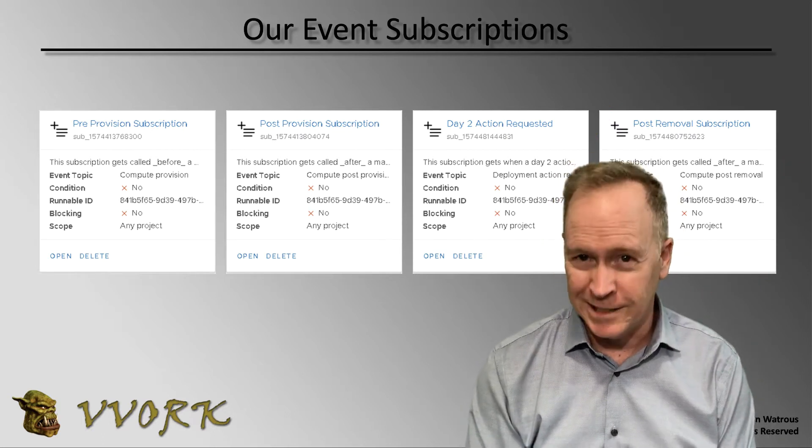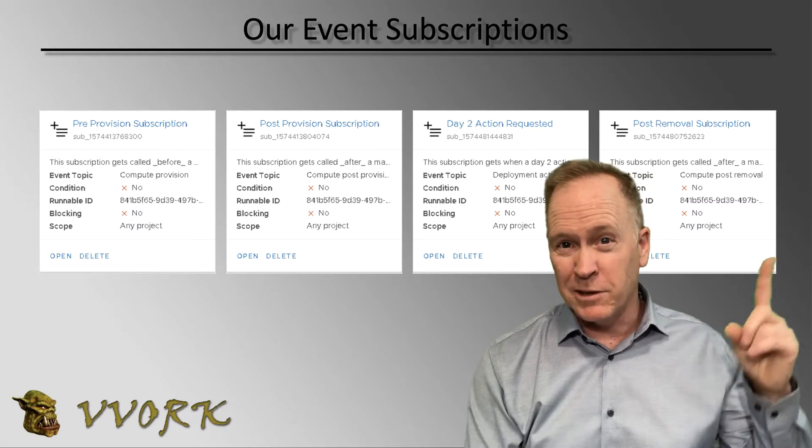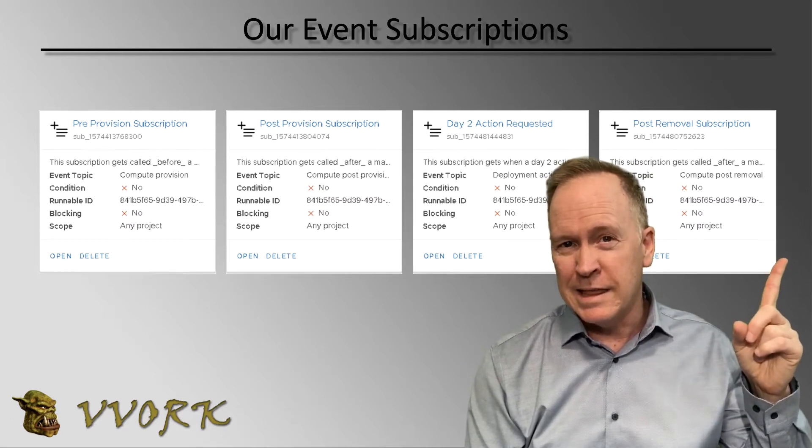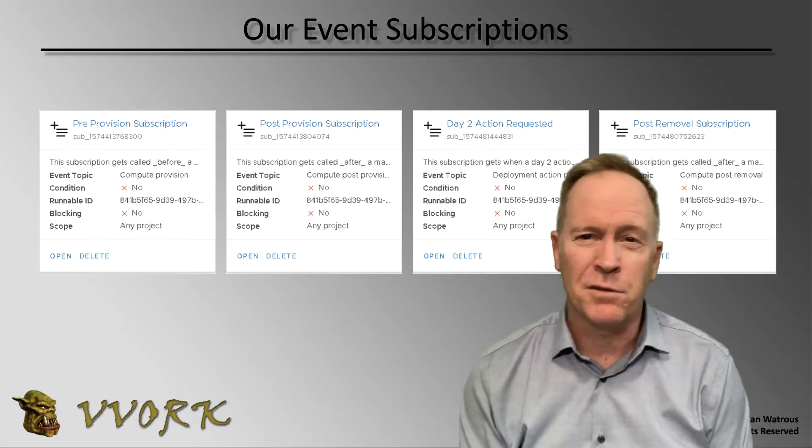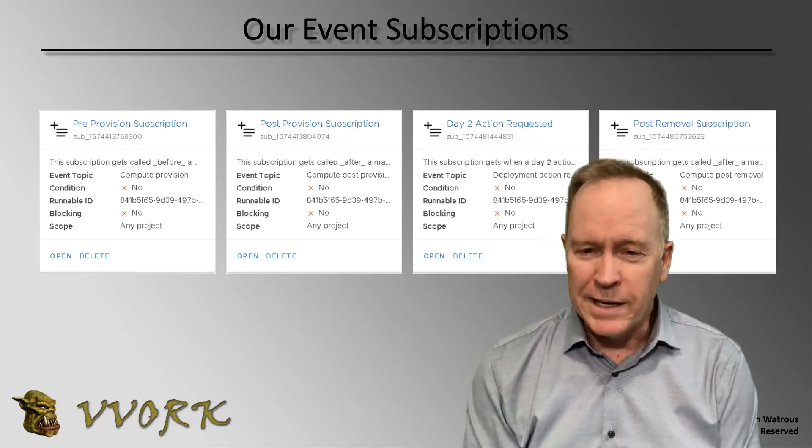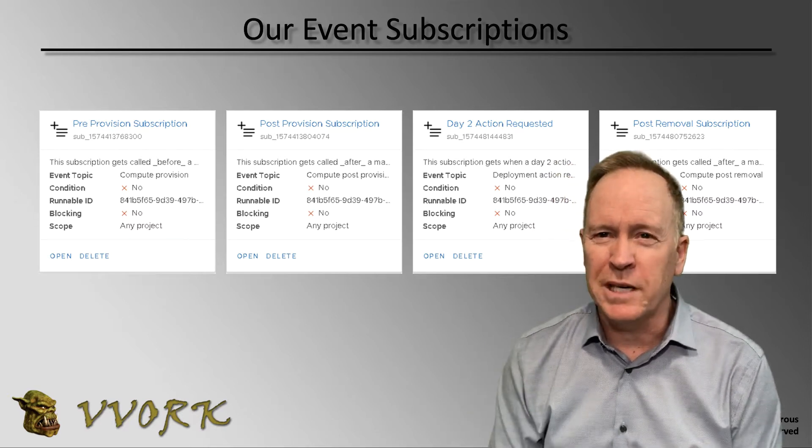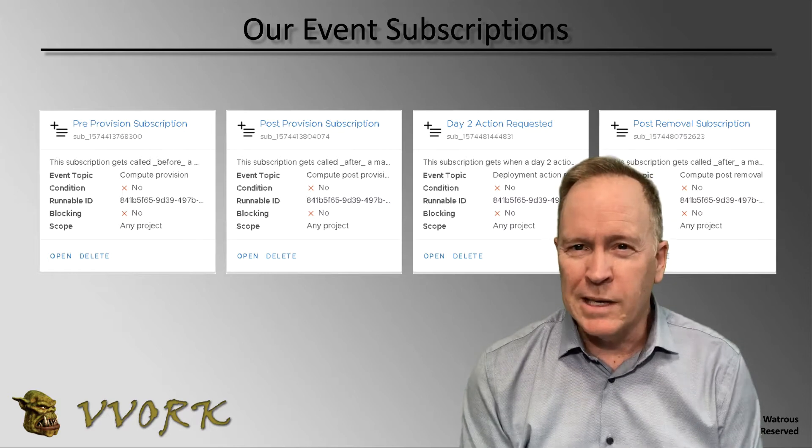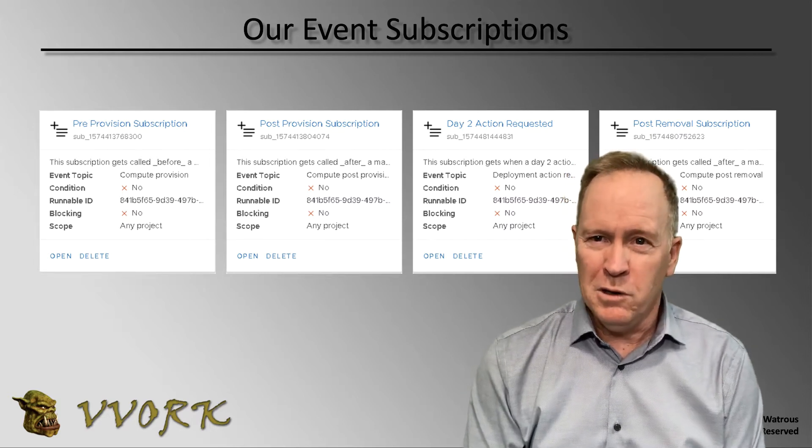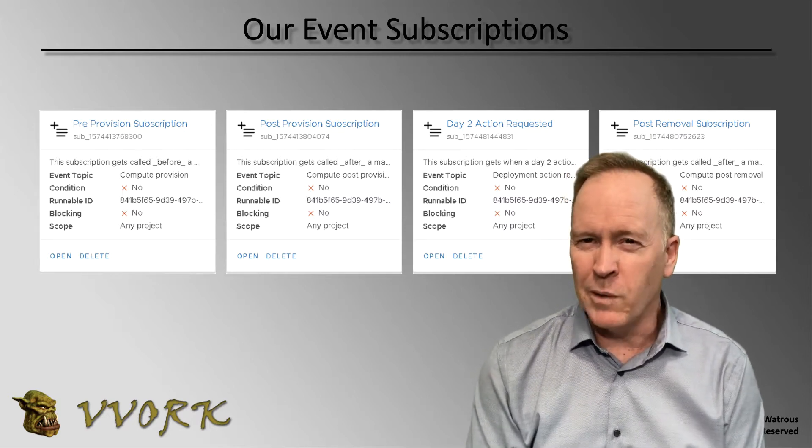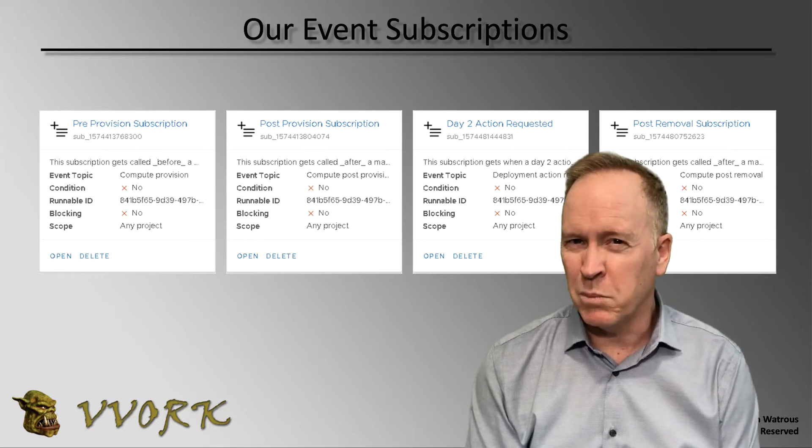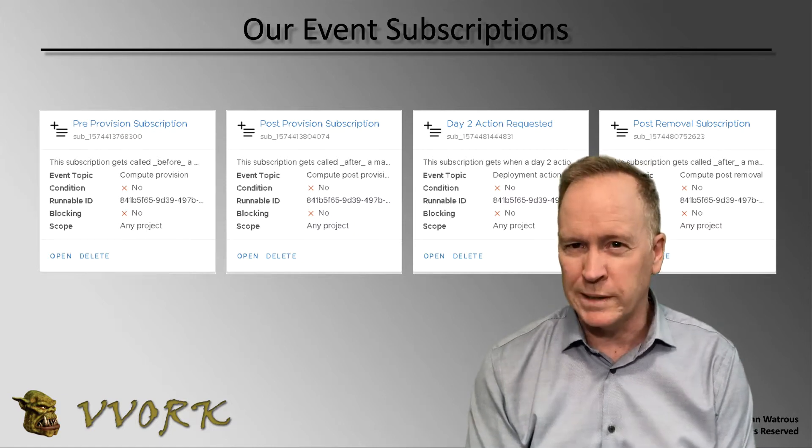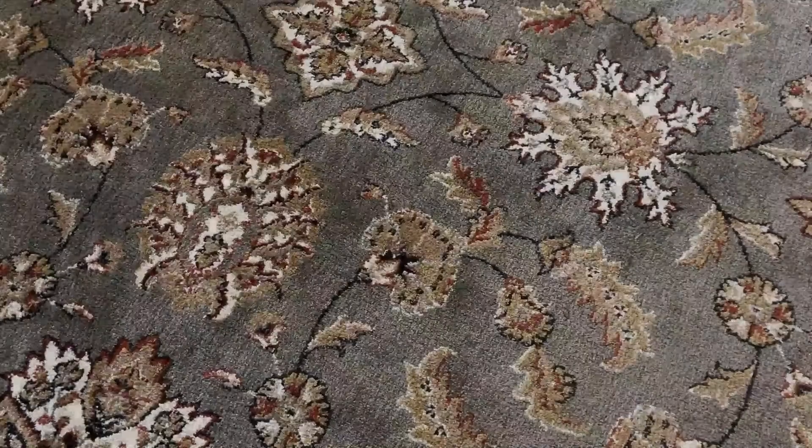If you don't recognize these because you haven't seen the previous videos, make certain that you look at the info card because there's a playlist for all of the videos. So what we're going to be doing in this particular video in the lab is we are going to go to VRA, go into the catalog, and request a deployment from a blueprint. So let's head over there and do that.